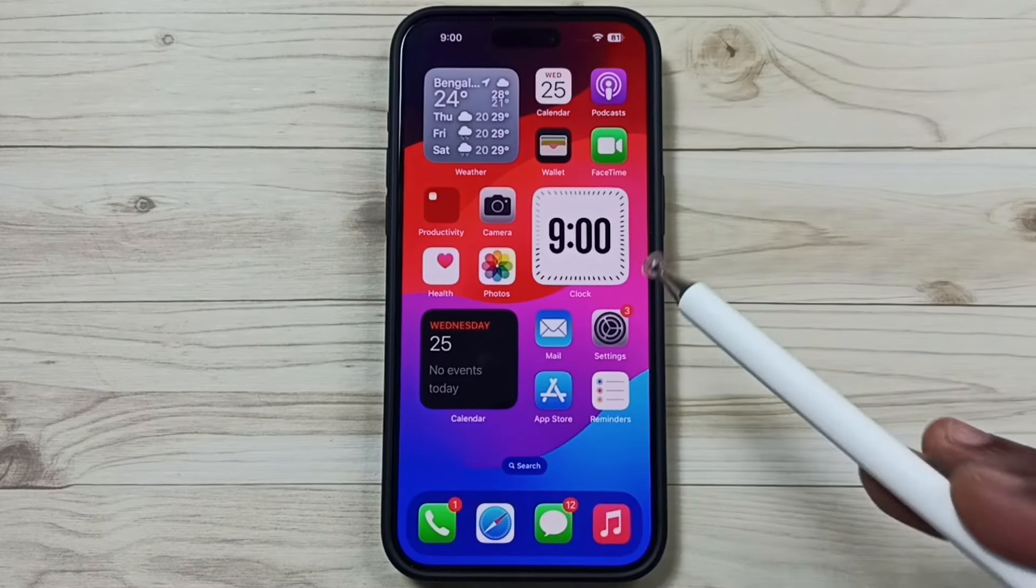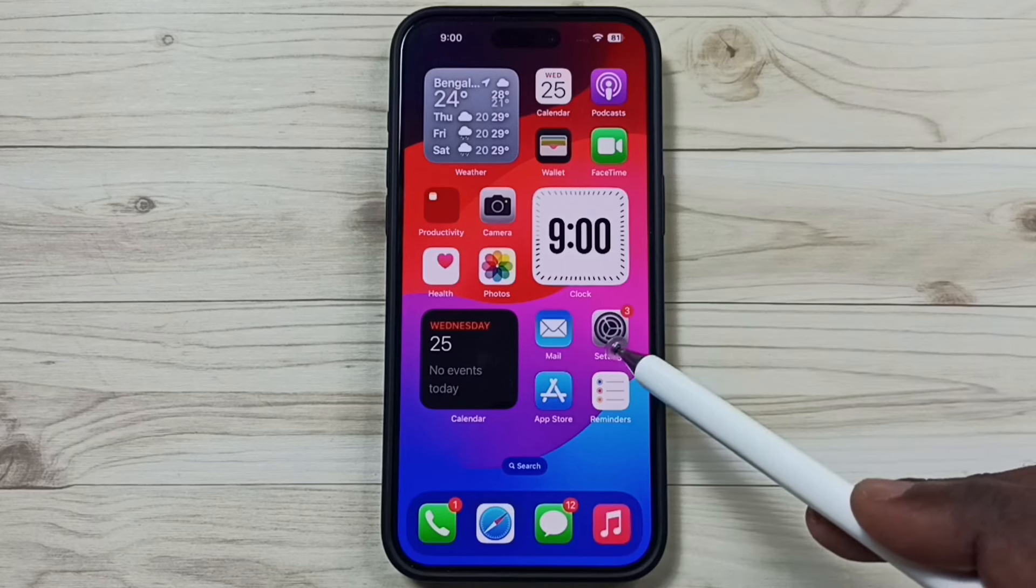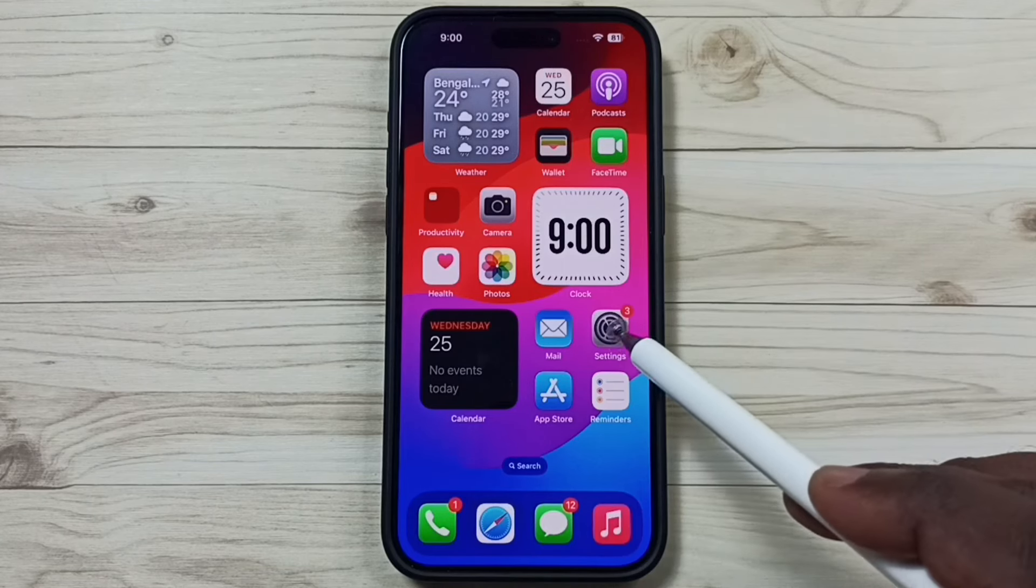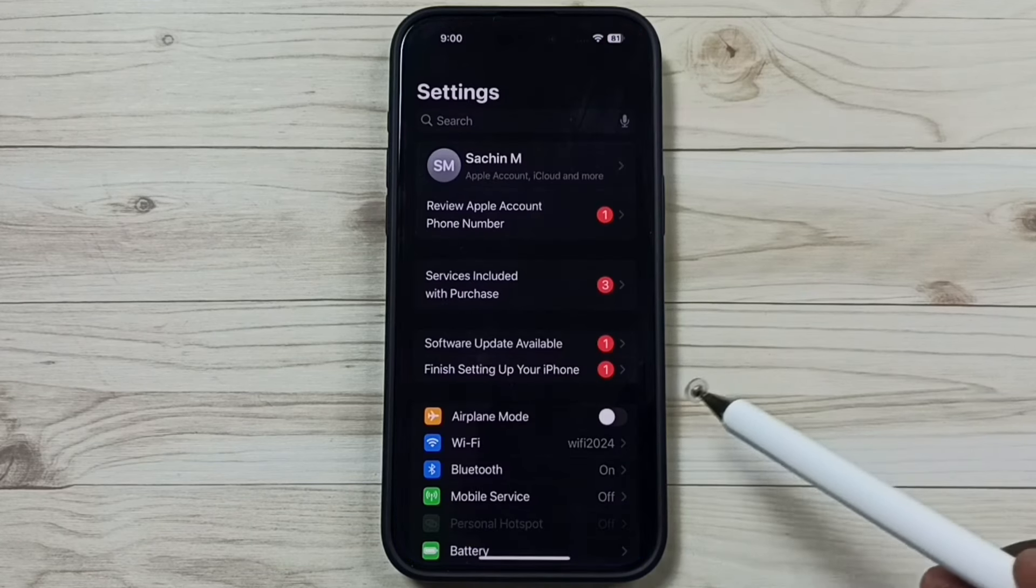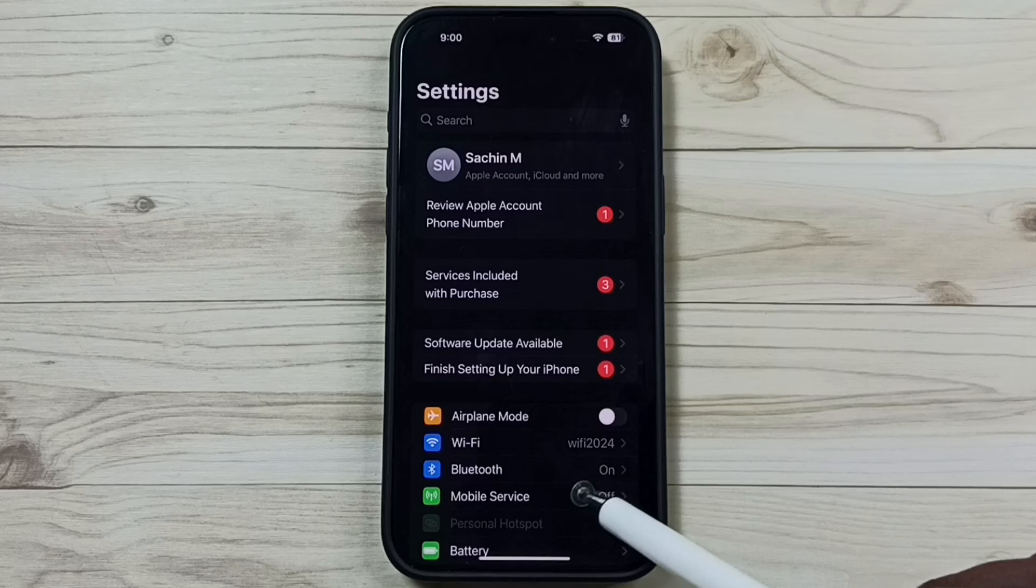First I will show you how we can access that option. Go to settings, tap on the settings app icon, tap on mobile service, tap here.